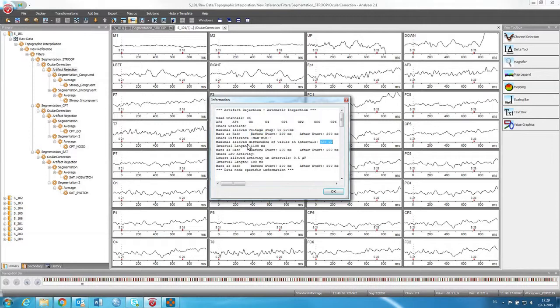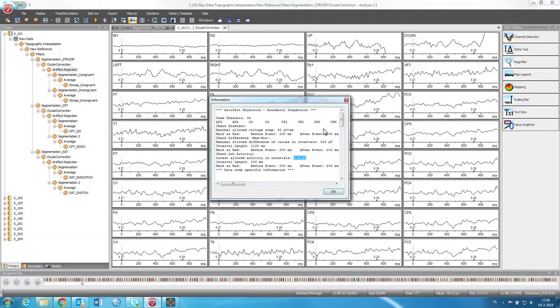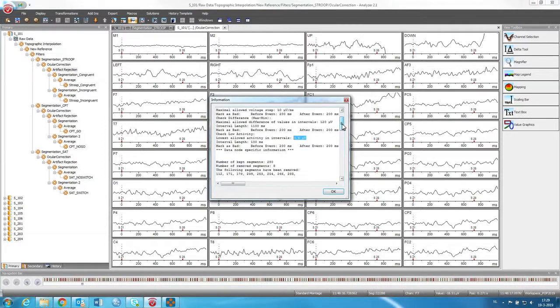Then we also have maximum allowed difference of values in an interval. So over the interval of the length of the epoch, there cannot be a voltage difference of 120. Also, some other things, there's also kind of like lowest allowed activity in intervals.